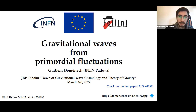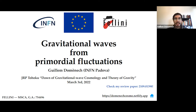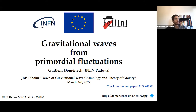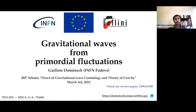Thank you for giving me the opportunity; I'm happy to present my work. I'm Guilhem Domenech, an EFELINI fellow at Padova, so I acknowledge support from INFN and the European Union.